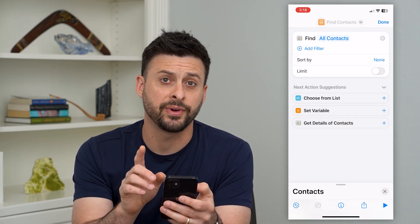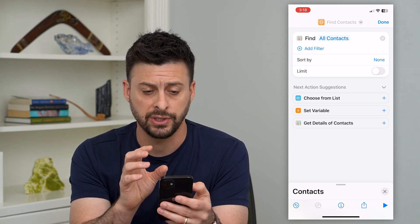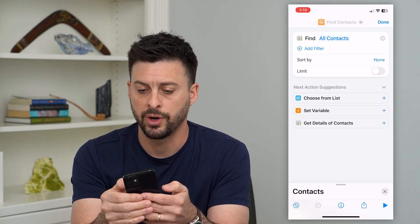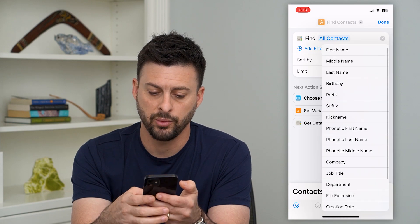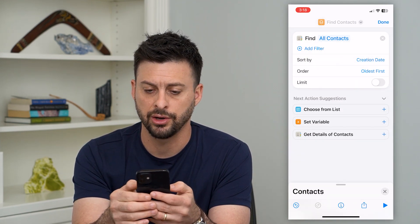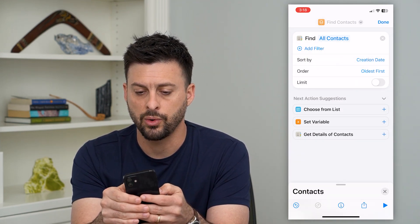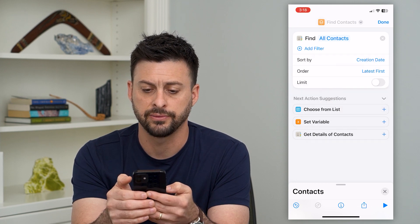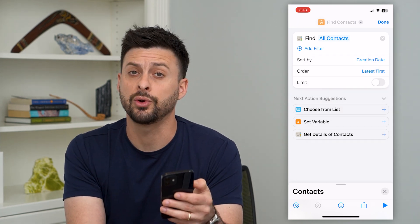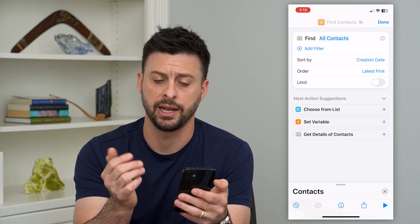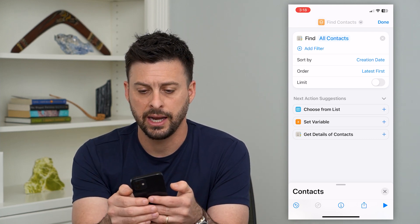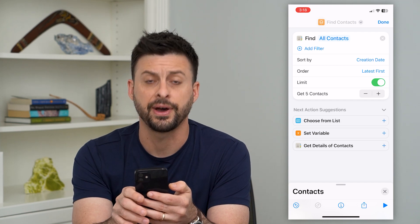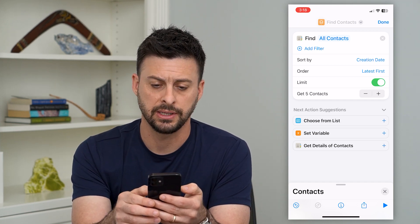What we want to do is find the most recent contacts. Next to Sort By, tap where it says None and choose Creation Date. Then tap Order and select Latest First. You can also add a limit — let's set it to only get the latest five contacts.